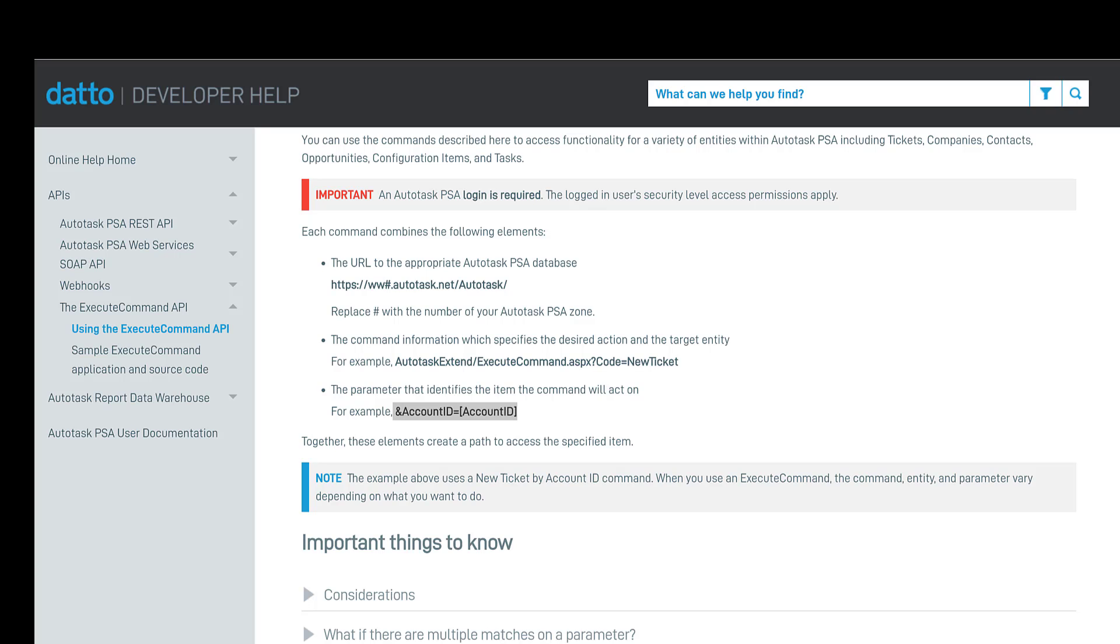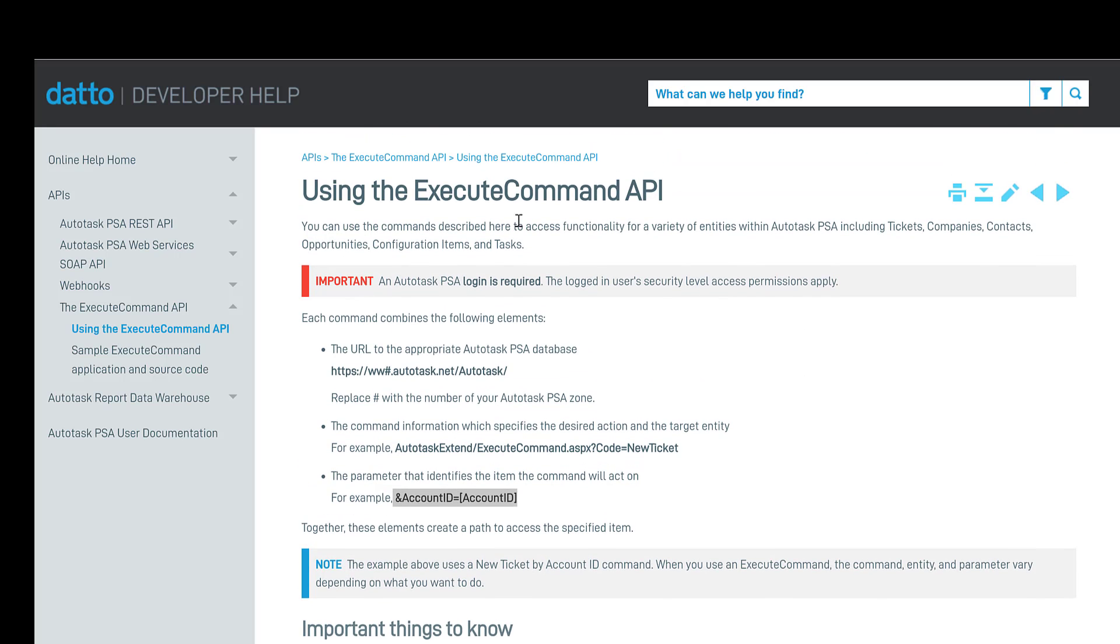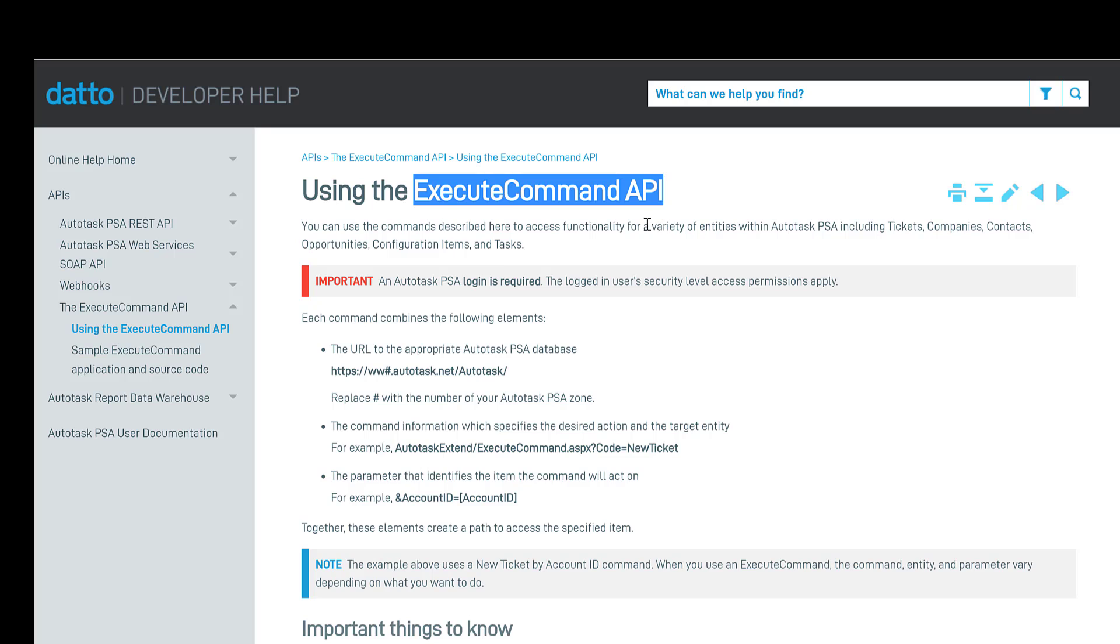Inside Autotask, we're going to leverage a command called the execute command API. So from within your Autotask help file, if you simply type execute command API, it will come up with a screen that shows you how to build the URL for the execute command.